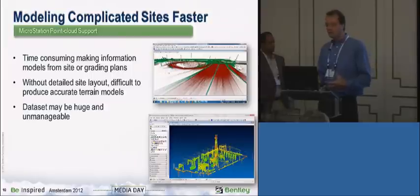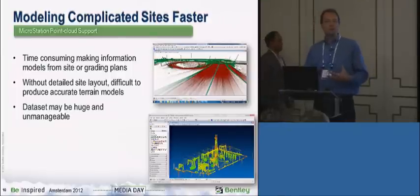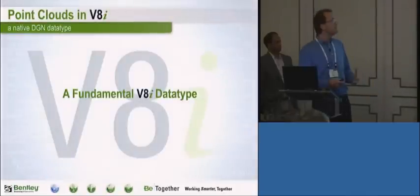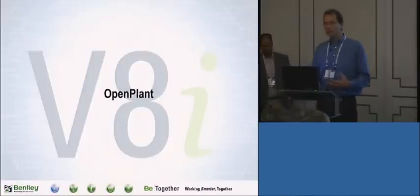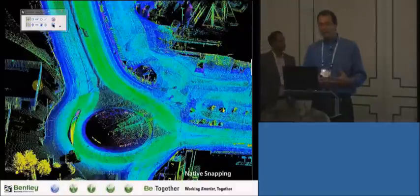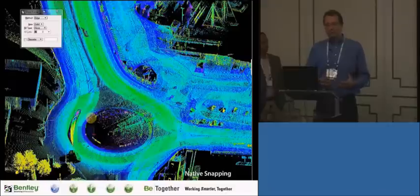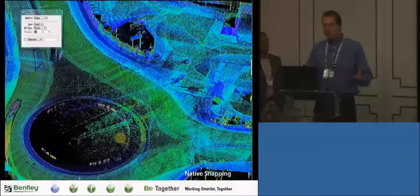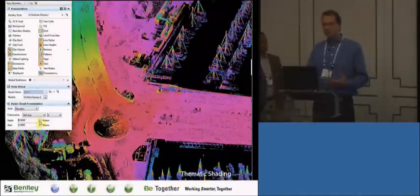Point cloud data sets can be quite large and unmanageable unless you have special software like our ProjectWise point cloud services. We've made point clouds a fundamental data type of our platform, which brings point cloud technology to virtually all of our applications — whether it's MicroStation, InRoads, OpenPlant, or Bentley Map. Here is a simple example of how tools in MicroStation recognize the point cloud and you can snap using native tools to create geometry, with the point cloud as a reference.